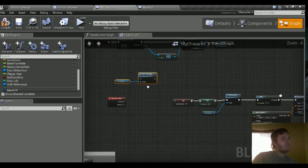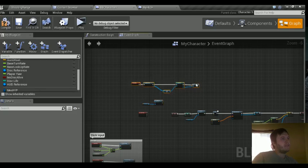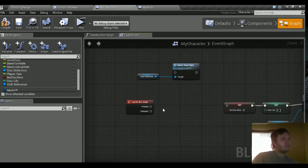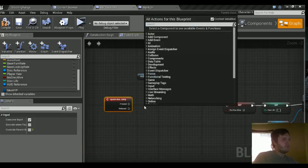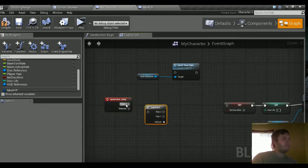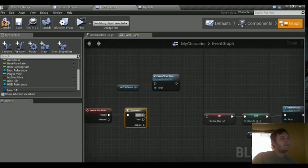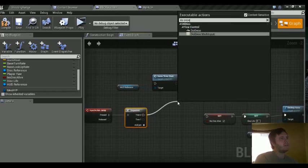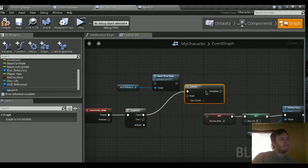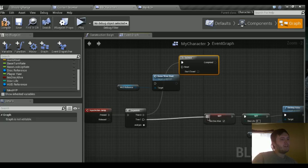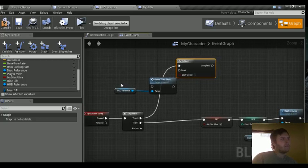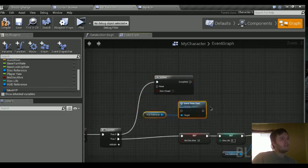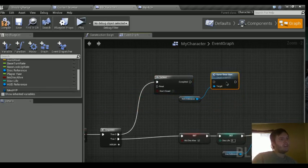But we want a few conditions to take place. So let's first, let's grab a sequence. Put that in. And then from the first pin of the sequence we're going to do a do once. And then from the second pin we're going to plug it into the B is just alive, kind of like how we had it before. But in the do once, that's where we're going to start the game timer.